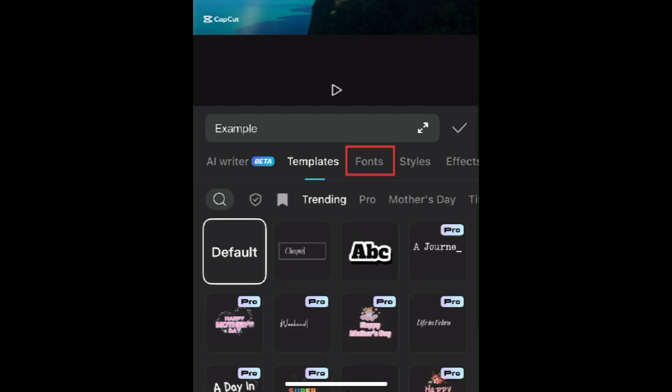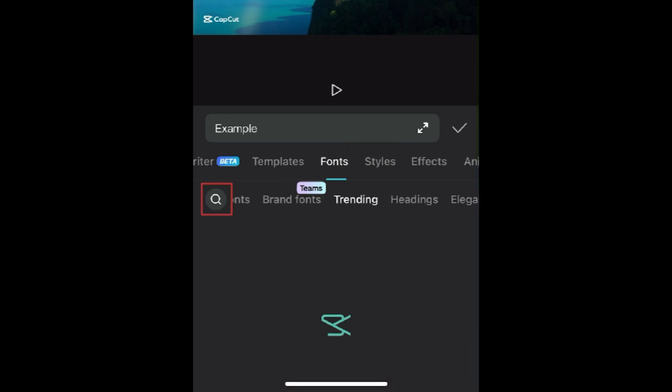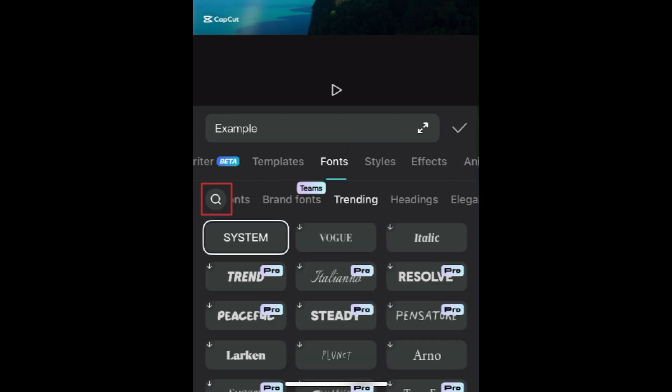Tap Fonts. Then tap the magnifying glass icon to open the search tool.